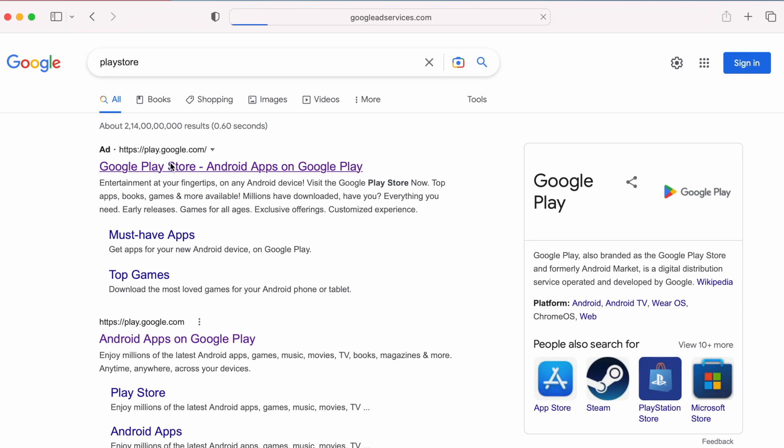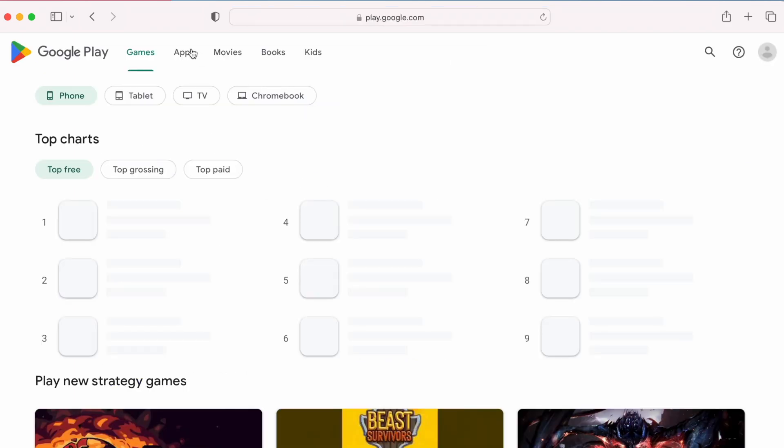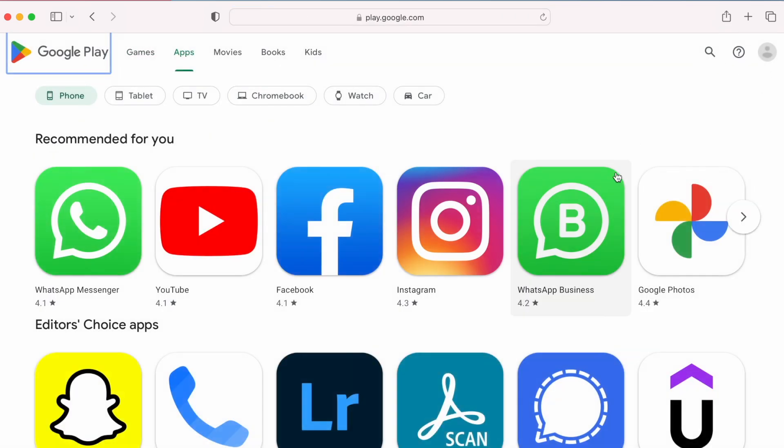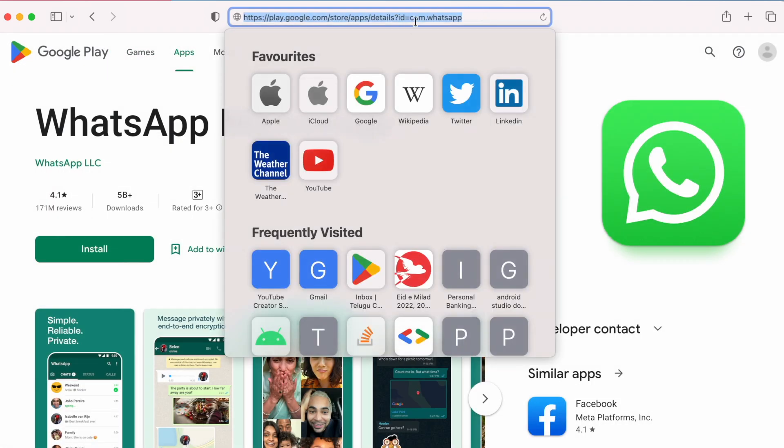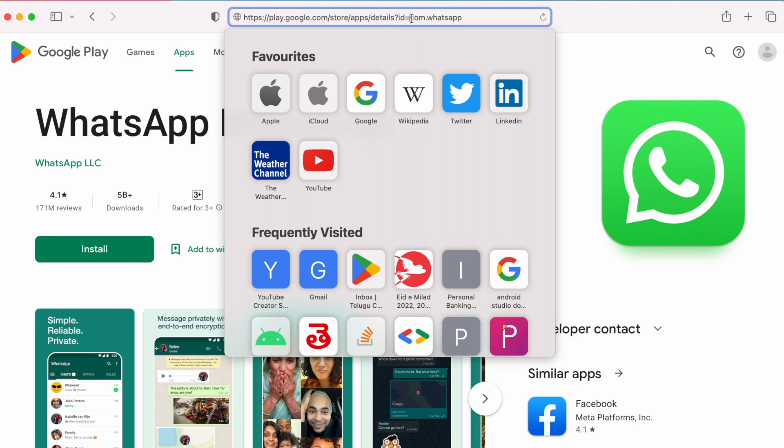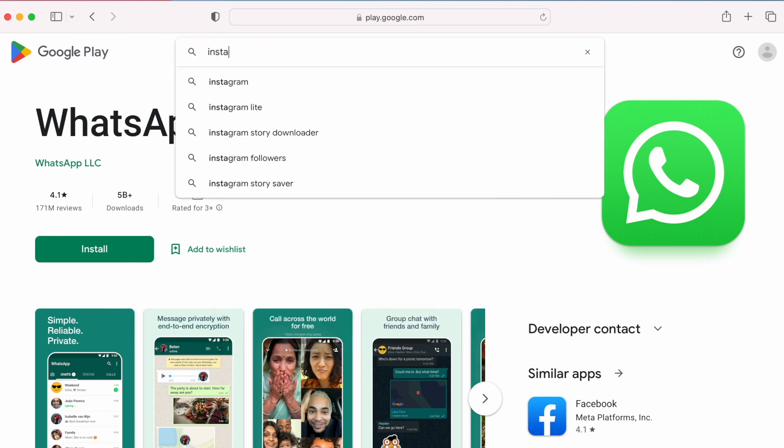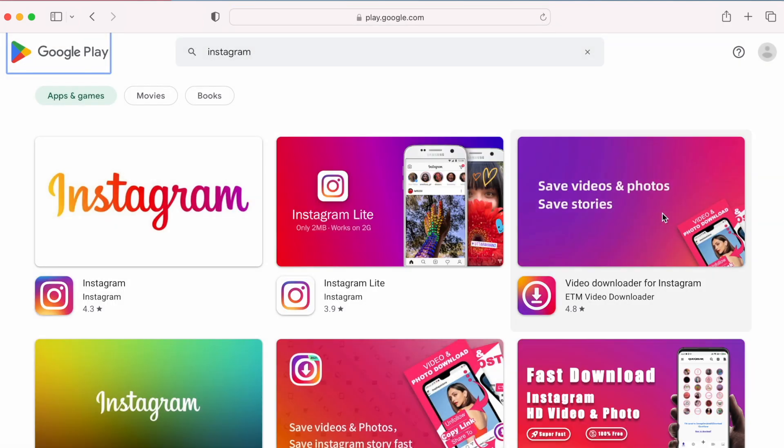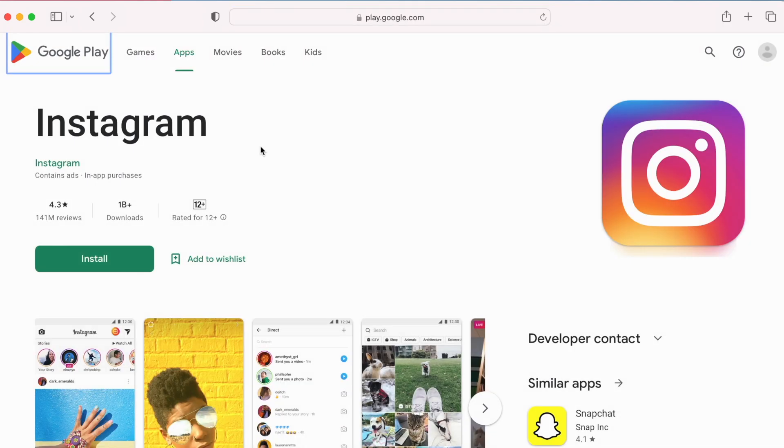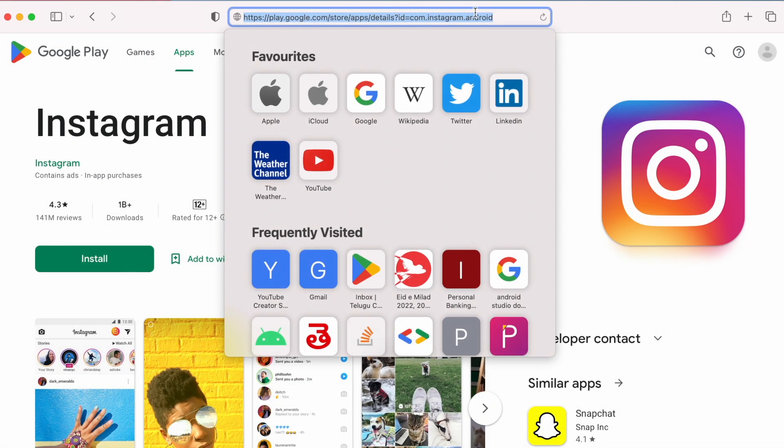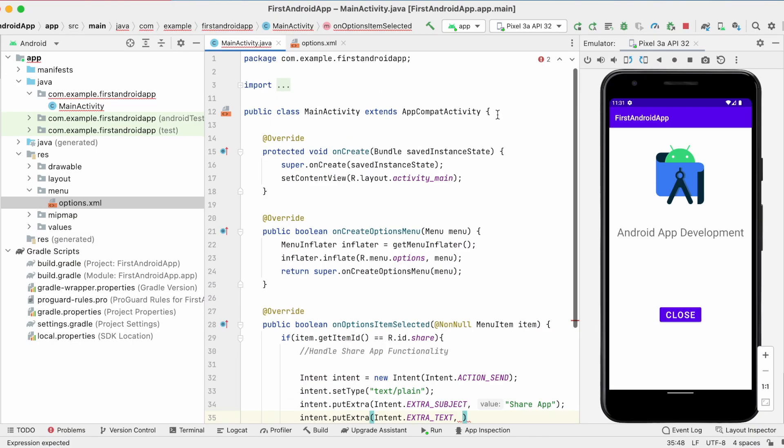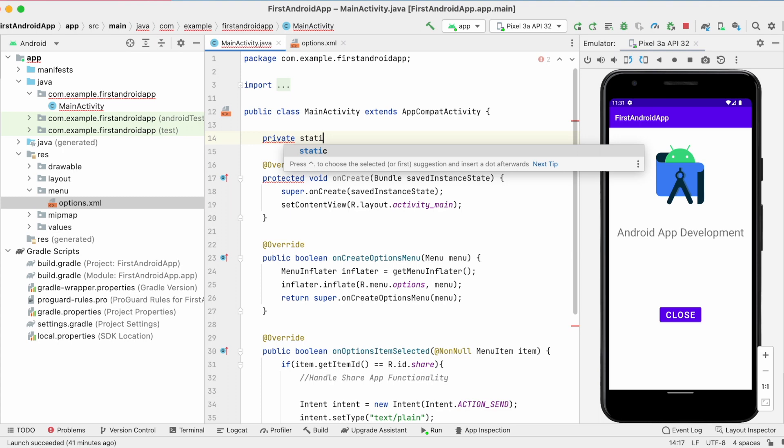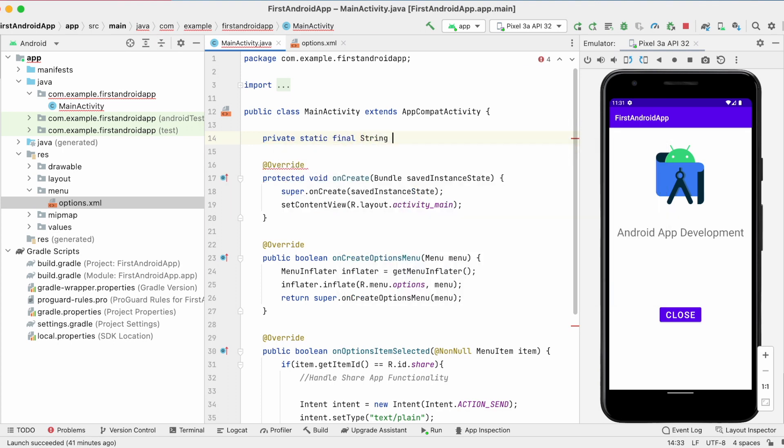See if you search for any app in Play Store, the link will be like this. Till the id it is common. And the id here is the package name of the app. So if you open another app like Instagram, see here play.google.com store apps details id equal to the Instagram config id which is nothing but package name. So copy the link till id equal to and add it in the app as final string.